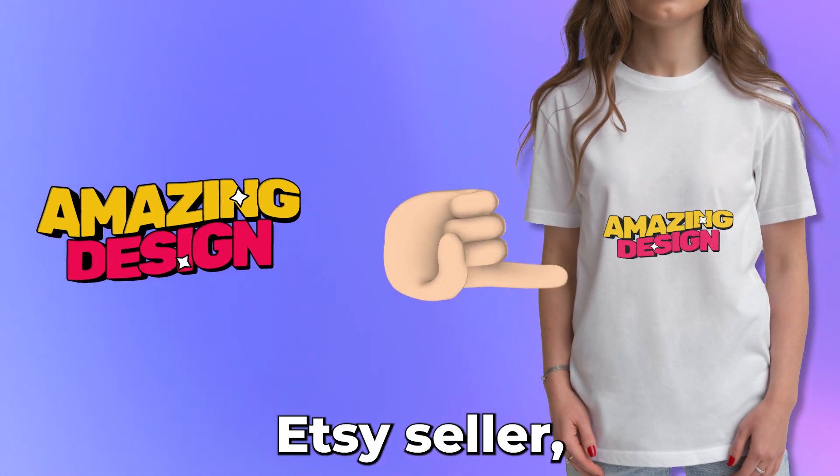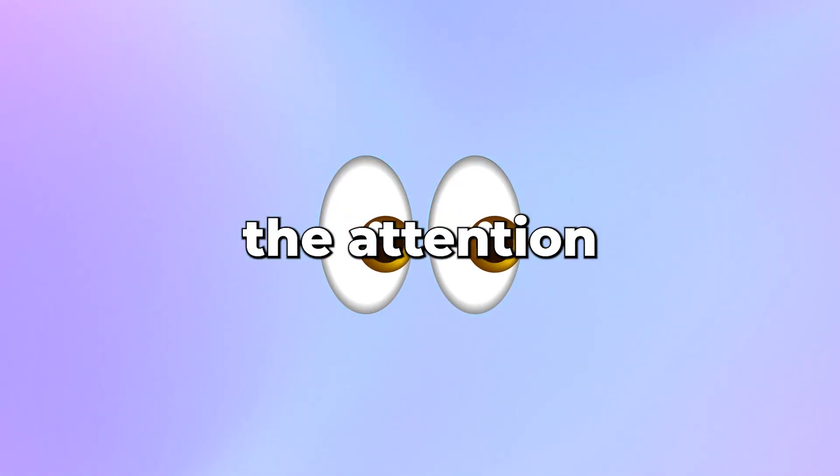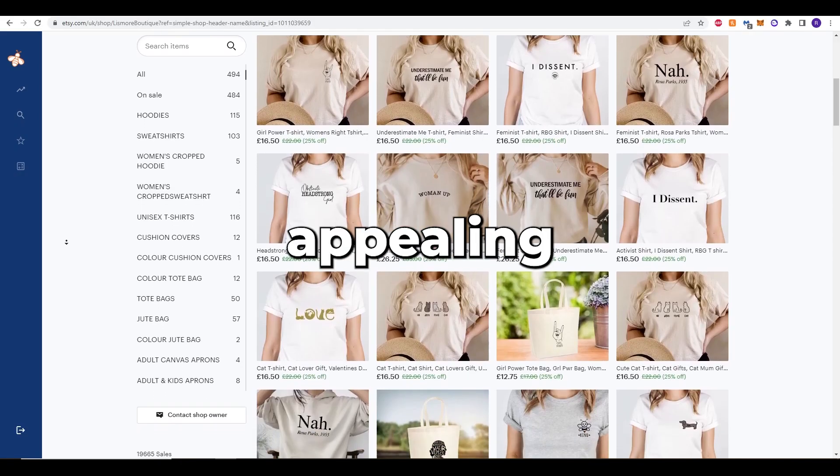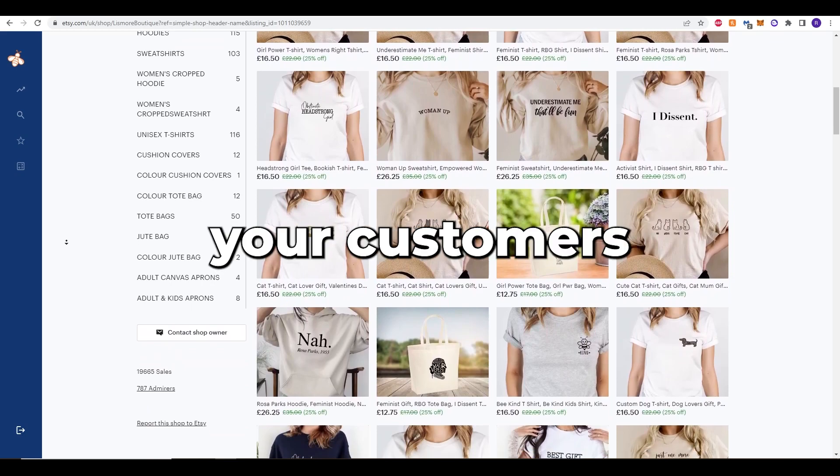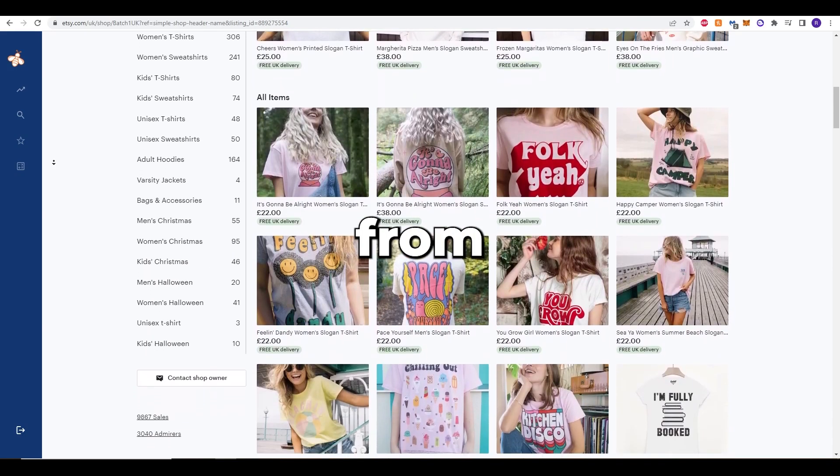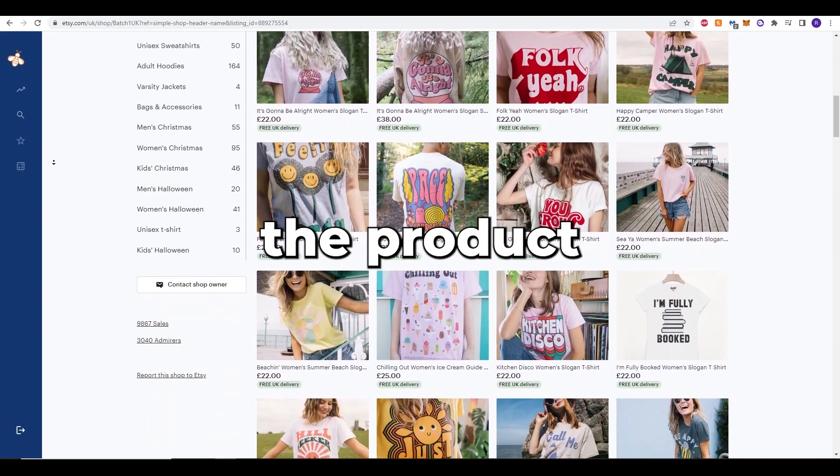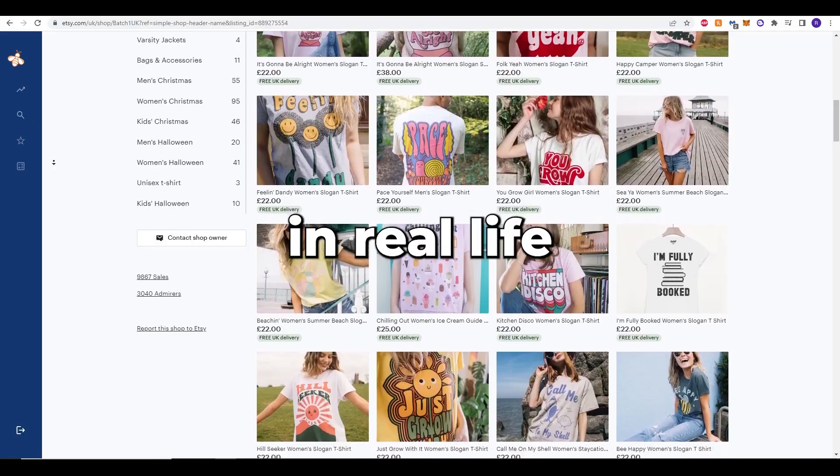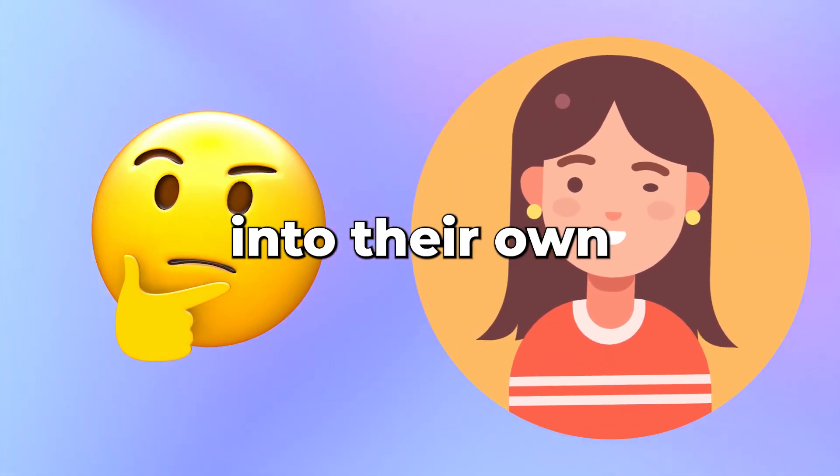As an Etsy seller, you want your products to stand out and catch the attention of potential customers. One of the best ways to do that is by creating high quality, visually appealing mockups. Mockups give your customers a clear idea of what they can expect from your product. They allow them to see what the product looks like in real life and help them imagine how it would fit into their own lives.